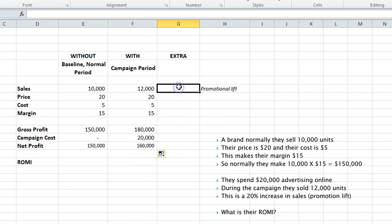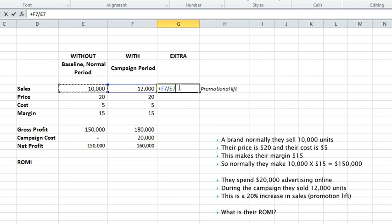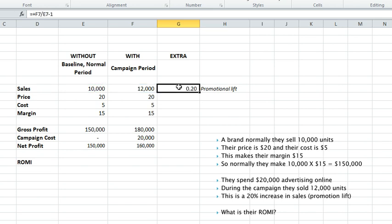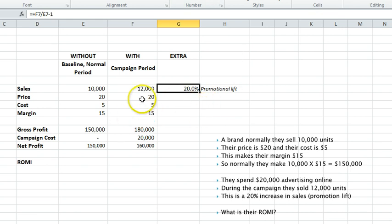I'll just drag that formula across, which is just that minus that, so we've made an extra $10,000. A couple of things we could look at: what's called a promotional lift, which is the percentage increase in sales. It's just 12,000 divided by the 10,000, take away one to get a percentage. Sales have increased 20% as a result of the campaign.